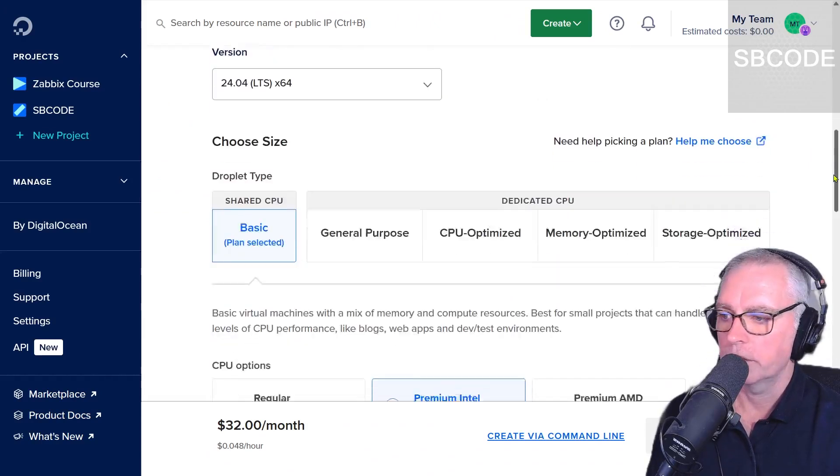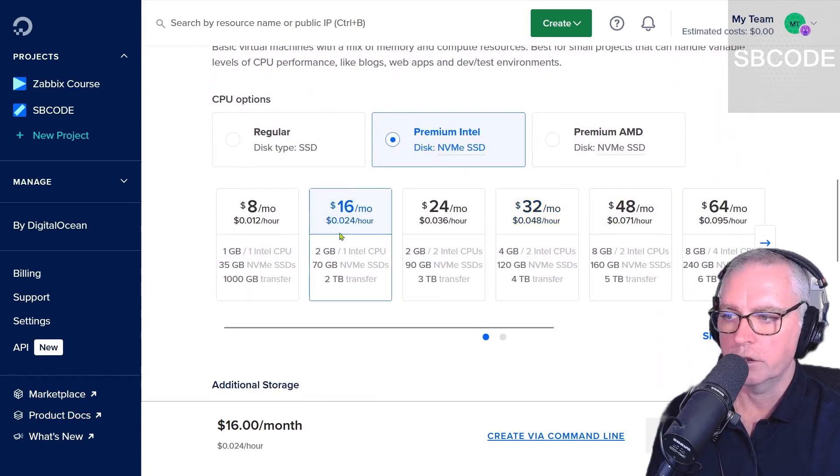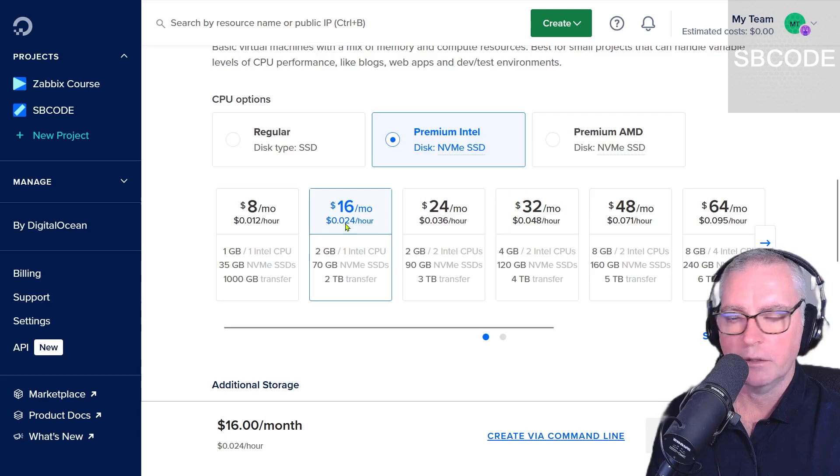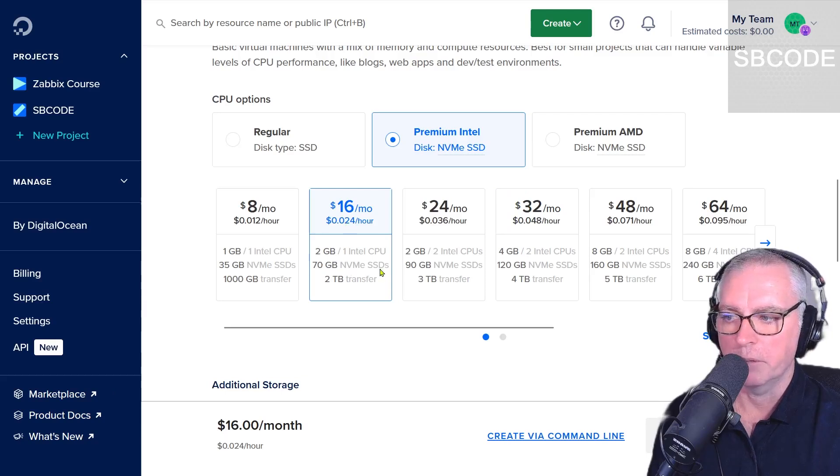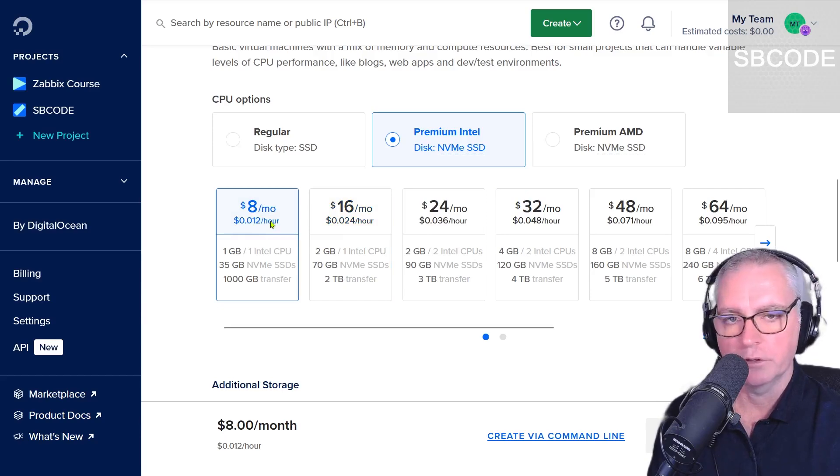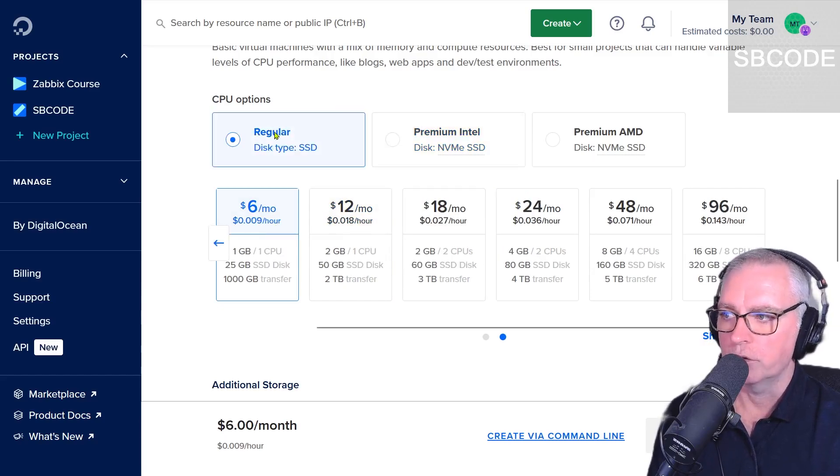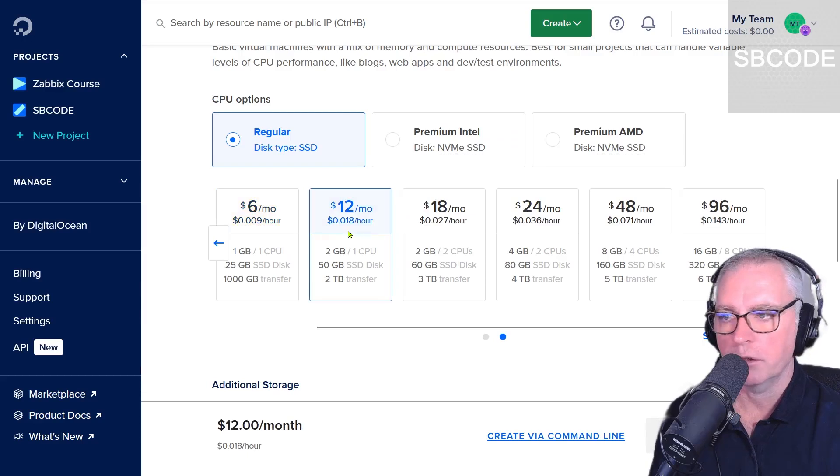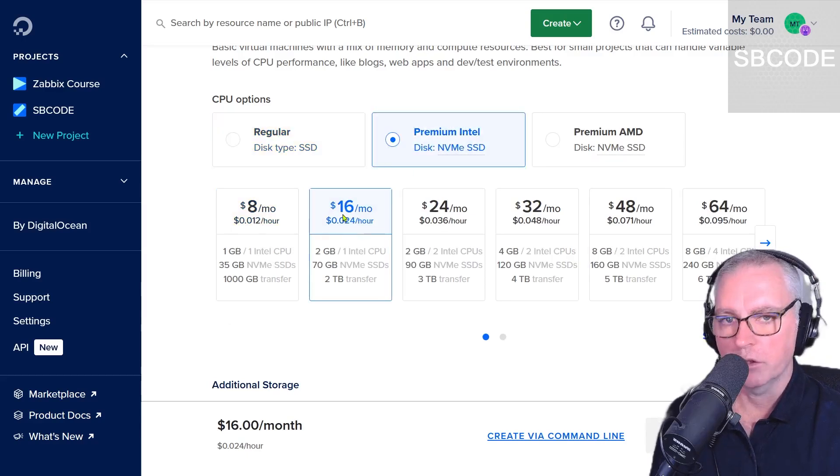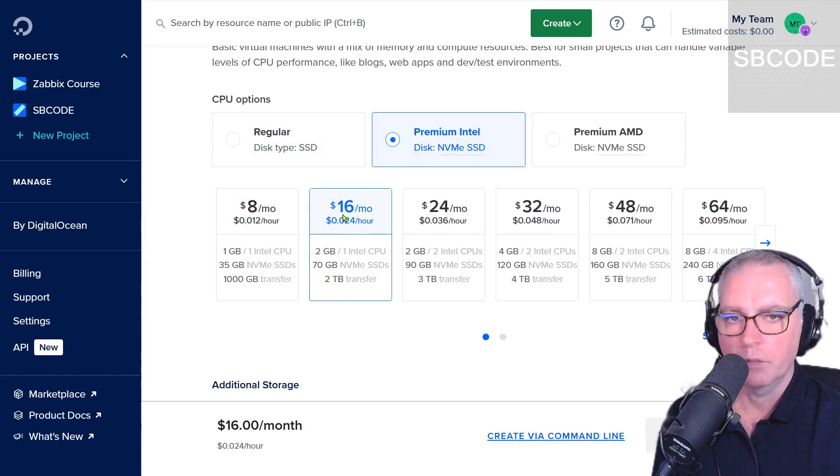Okay, scroll down. I'm going to use this $16 a month 2 gigabytes 70 gigs NVMe SSD 2 terabyte transfer. You could actually use that if you wanted to, or you could even use the regular SSD the $12 a month. I'm going to use that because I can be sure the Zabbix is going to run properly on this spec.